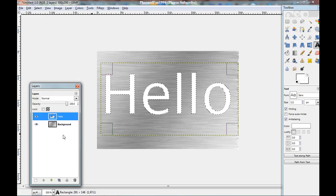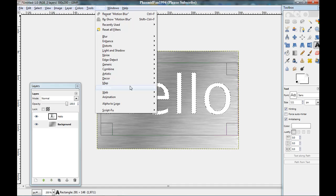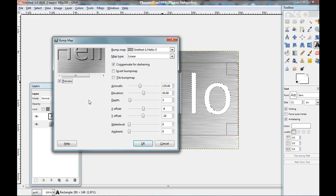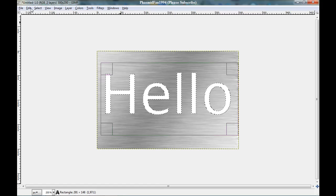Now go to the background color. And filter. Map. Bump map. And only okay. Click only okay.